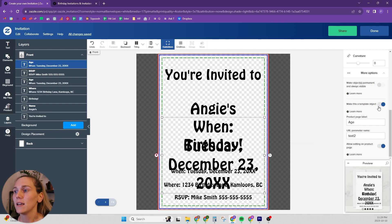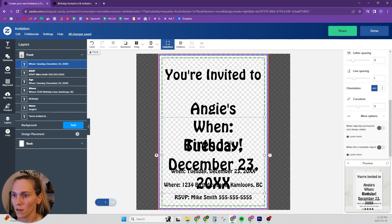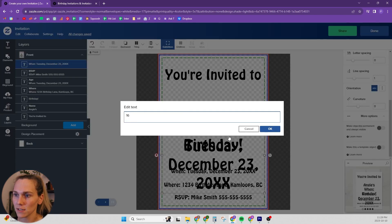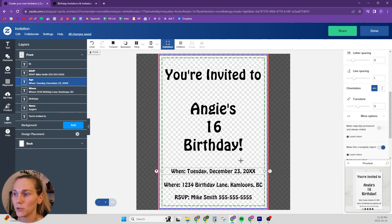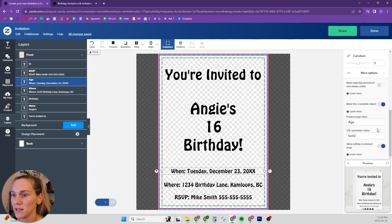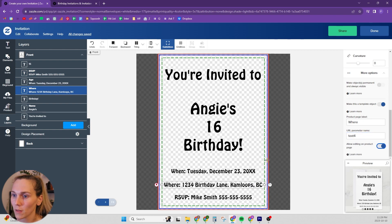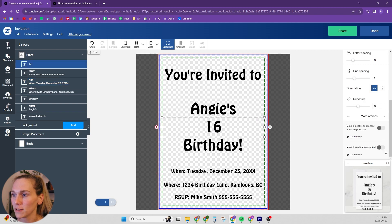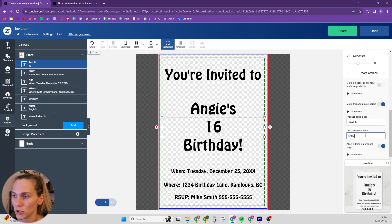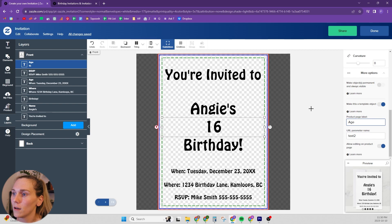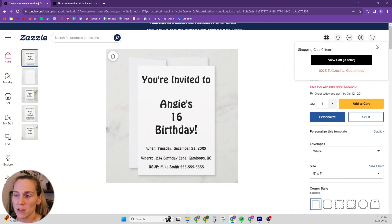The best way to fix that is to uncheck the template. Let's fix the age to number two. Then we'll go to when and we want it to be number three, but this one's already three and that one's five. So first we're going to switch that one to four, and then switch this one to three. Then we can make the age a template and make it number two.